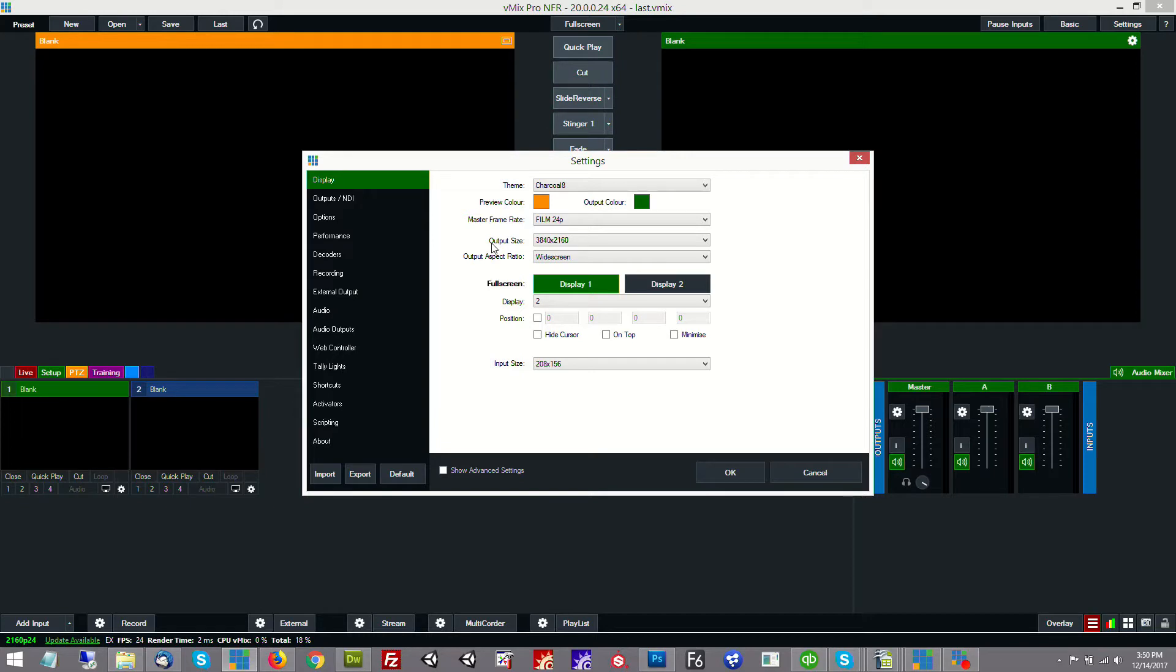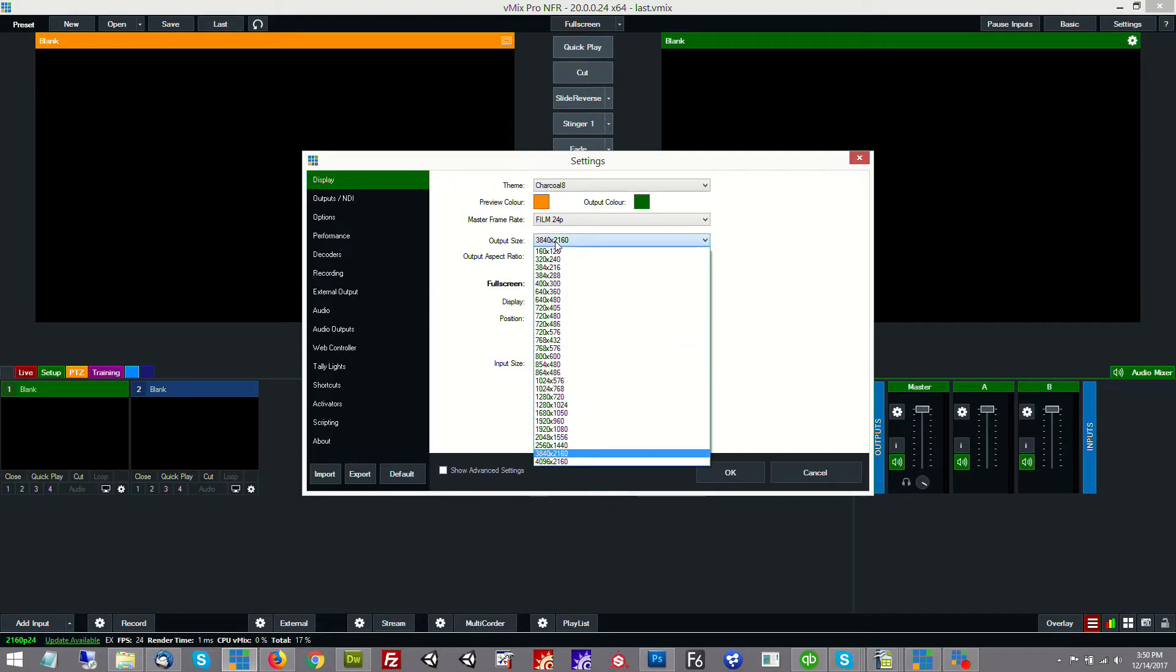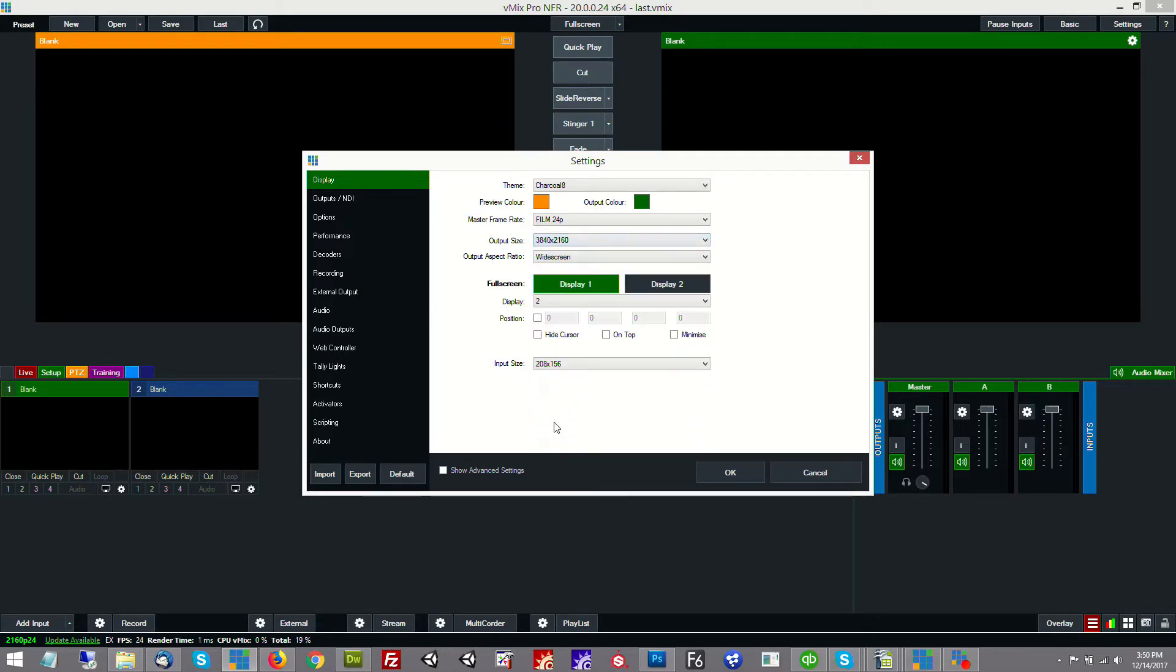Obviously only the vMix 4K and pro versions do this so you'd want to make sure that you have one of those two versions. The output size we're setting to 3840 by 2160 and in this case we're using film 24p because that's what our camera is outputting.